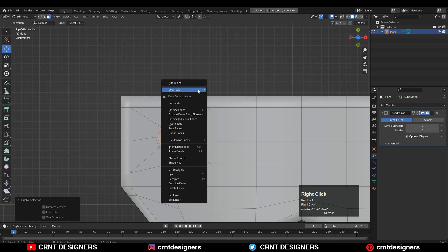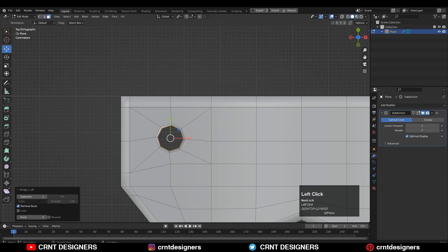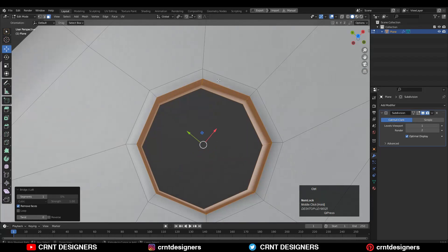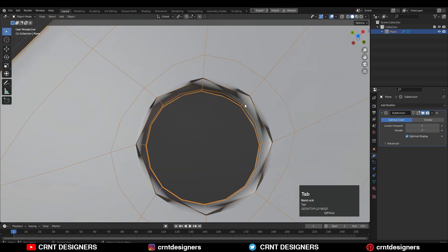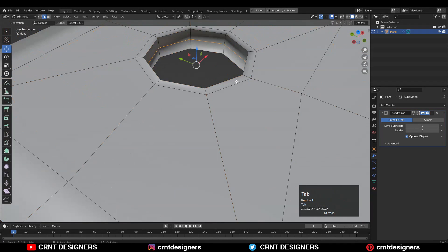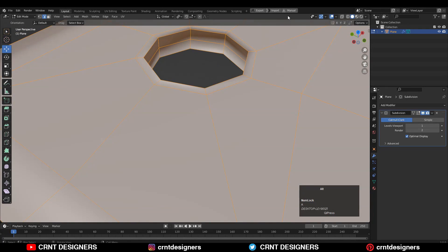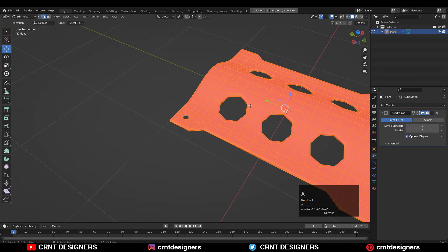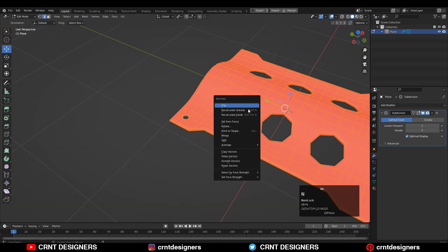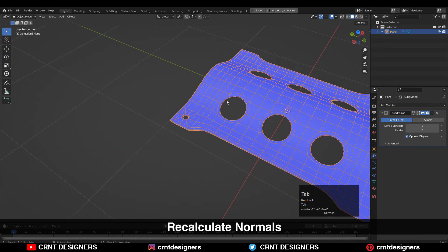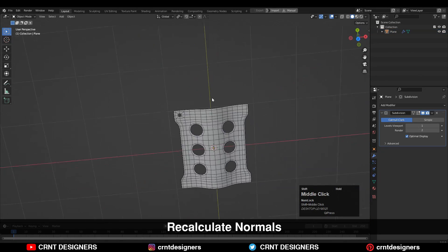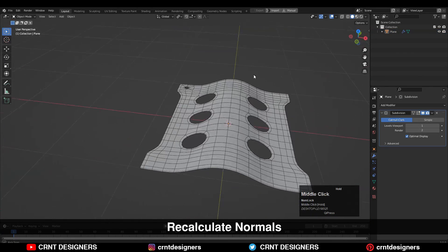Then select these edges and use Bridge Edge Loops, or you can use the Loft option. We are getting a little bit of weird results because of the wrong face orientation.